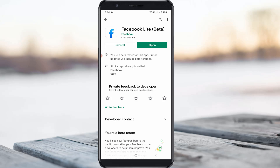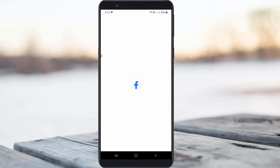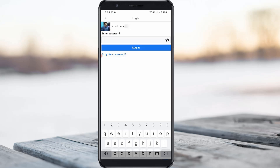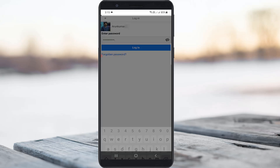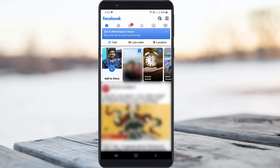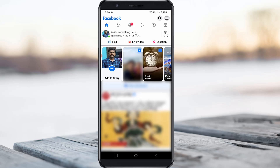Once you install the Lite application, just try to open it and then try to watch that same Facebook friend stories. I hope these two methods will fix your Facebook stories not playing issue.